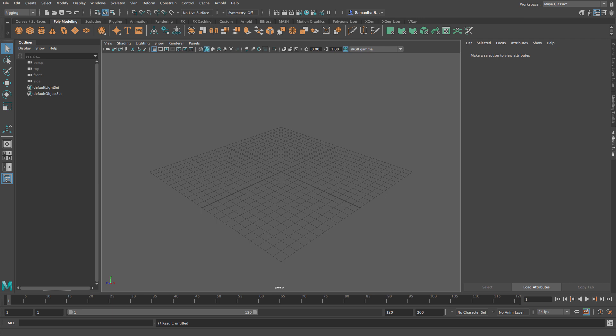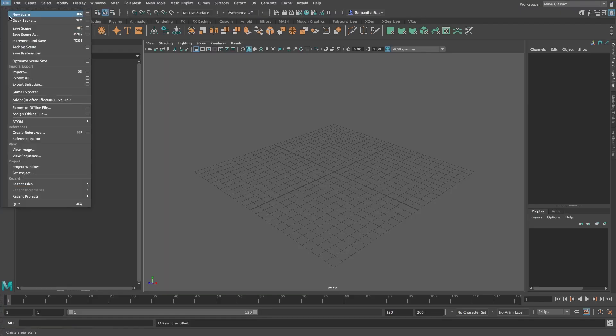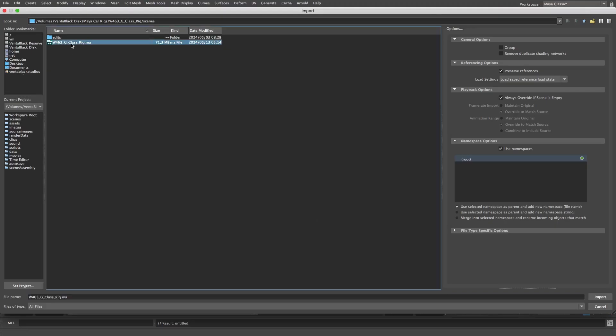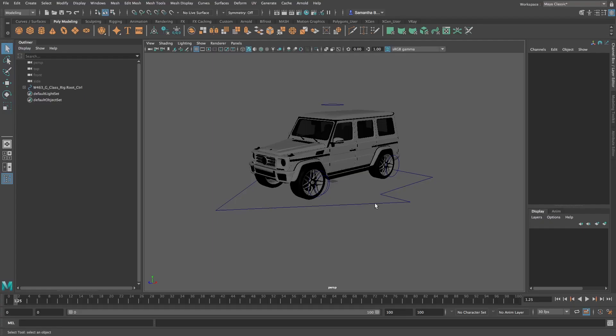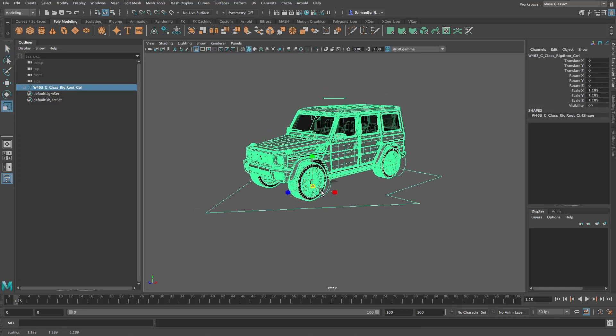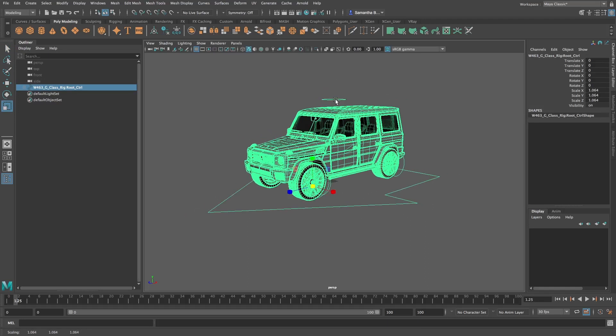Let's begin by importing a rig into our scene and let's go over what each control does. The route control scales, moves and rotates the car in the X, Y and Z axis.